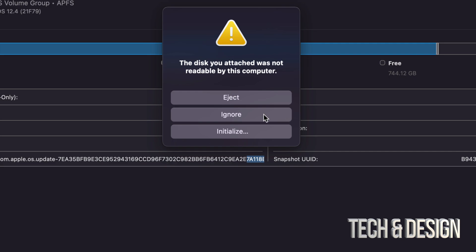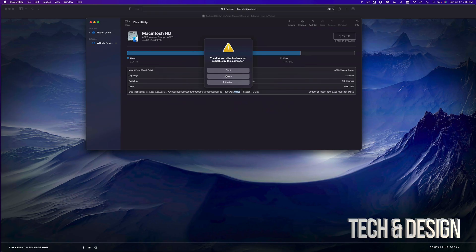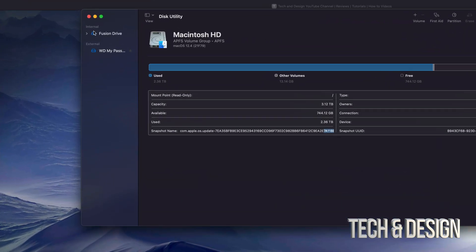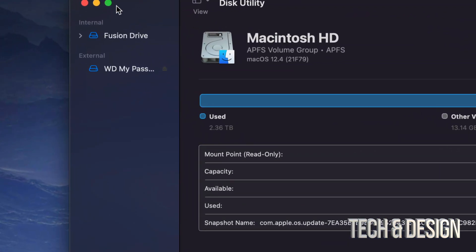Yes, you could eject it and just keep using it for whatever console. However, if you want to get it back and use it as a normal external SSD, USB drive, or external hard drive, you can go ahead and click on Ignore. So click on Ignore, then on Disk Utility.